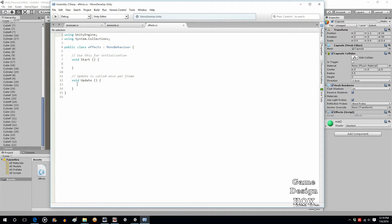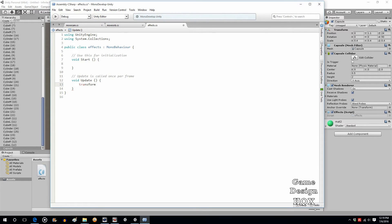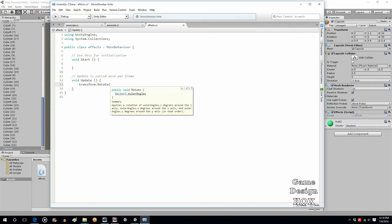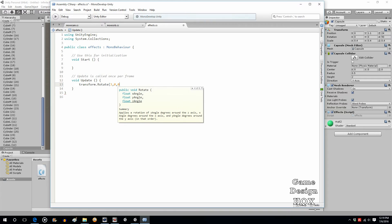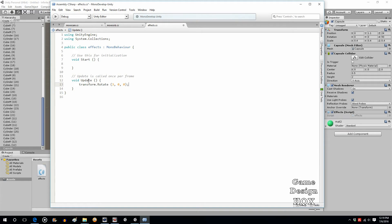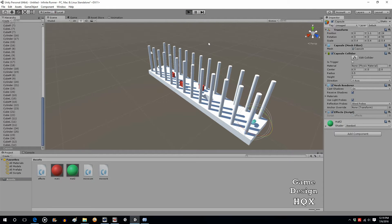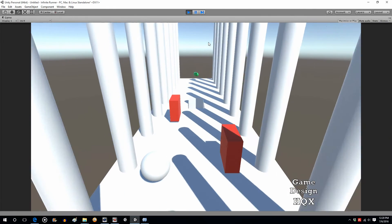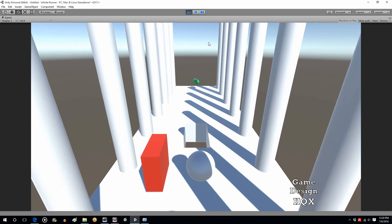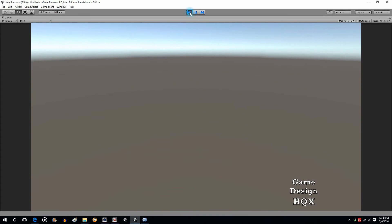And in the update section, transform.rotate, and I think we want that to be rotating on the x-axis. Let's just have it rotate like 3, 0, 0. If it's not right, it's easy enough to fix. So this is just saying rotate it, and we're rotating on the x, y, and z-axis. Let's take a look.